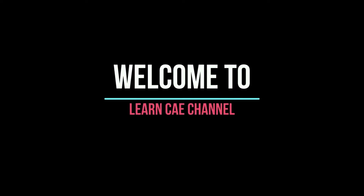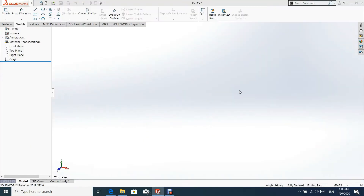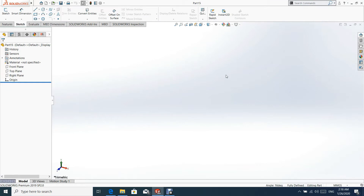Welcome to the Learn CAE channel. We shall start creating the plumber block assembly by creating our first part.